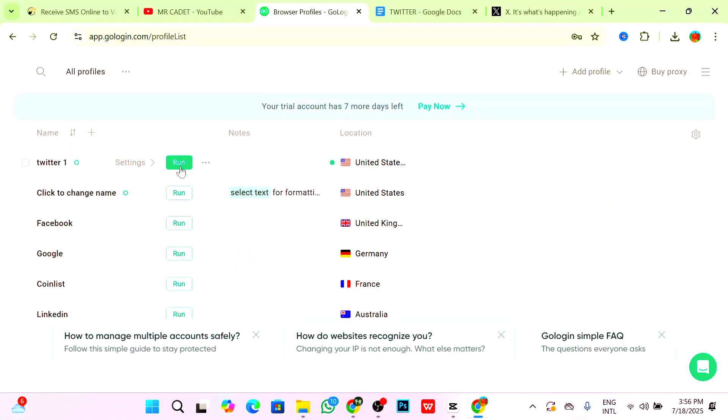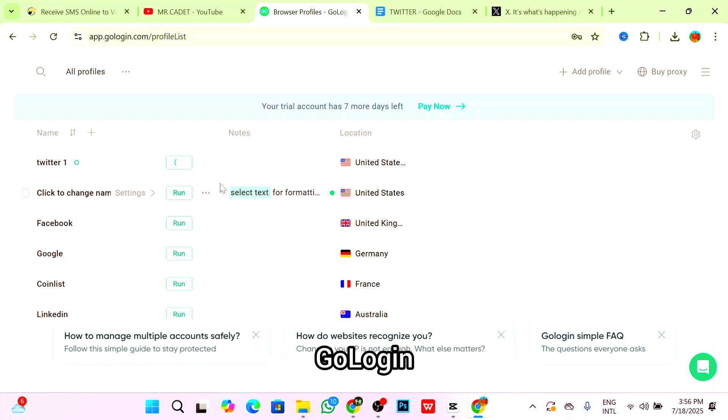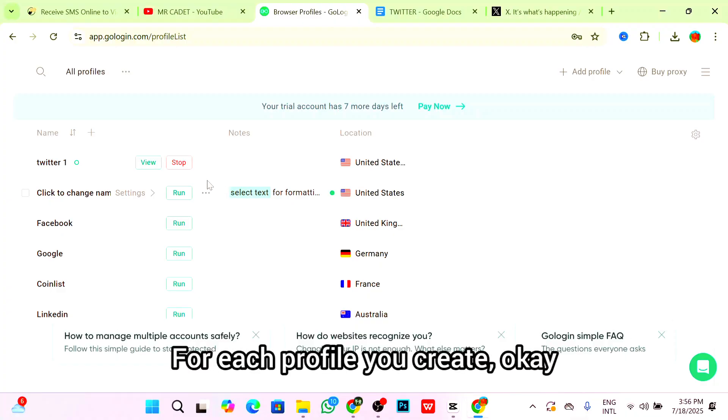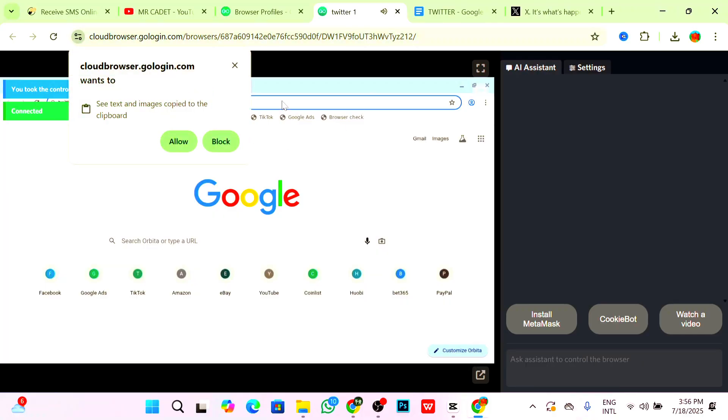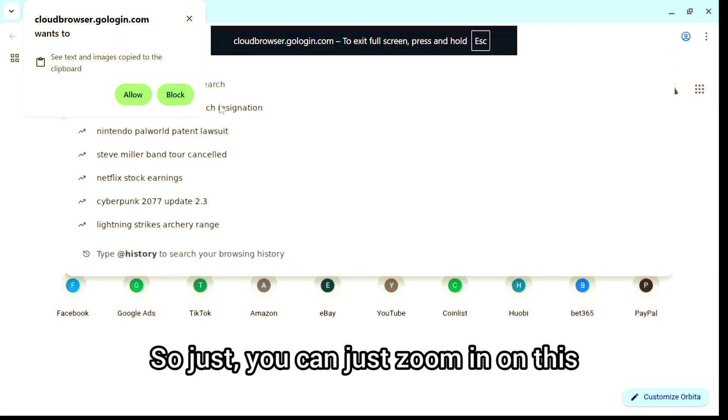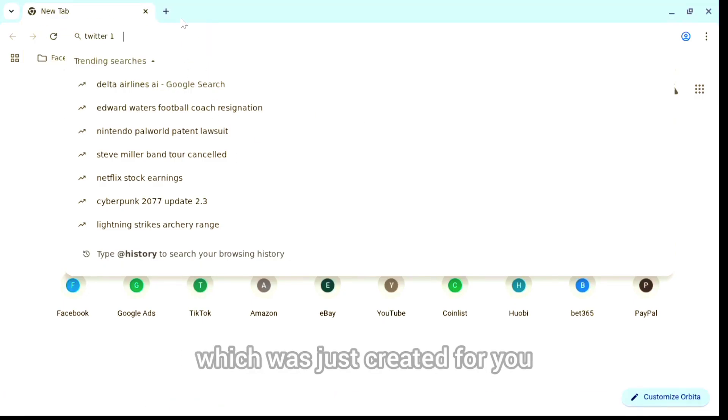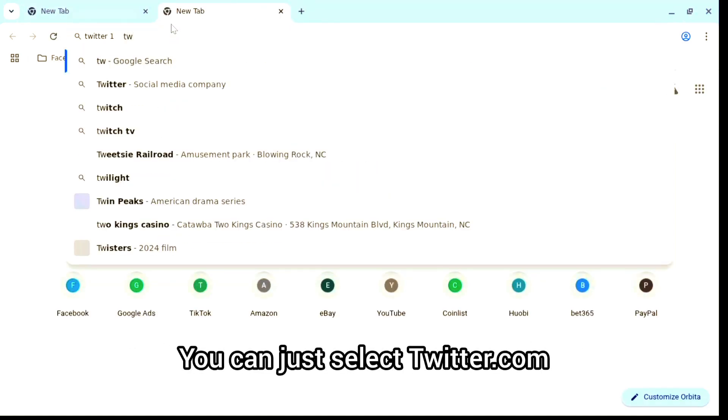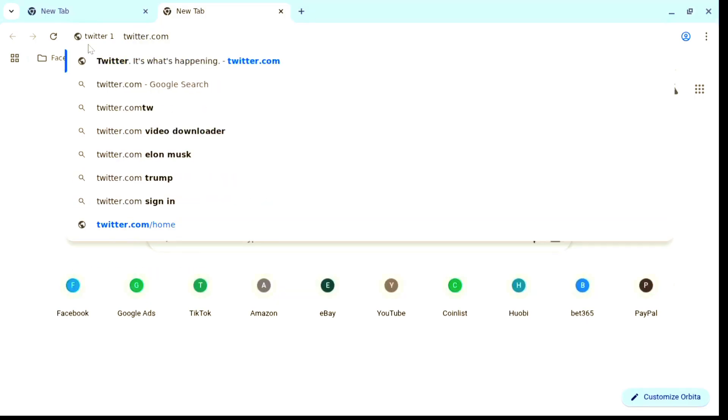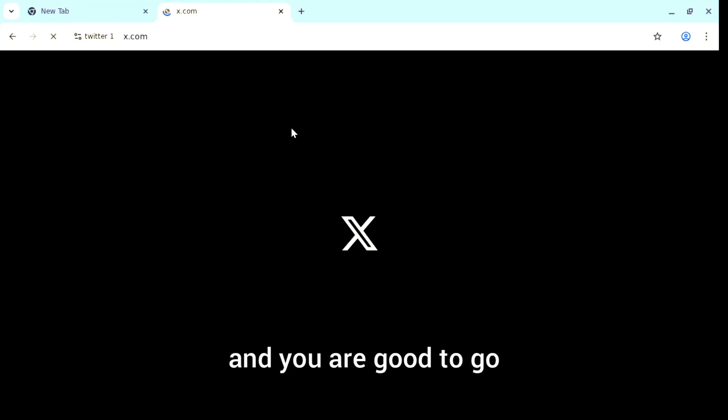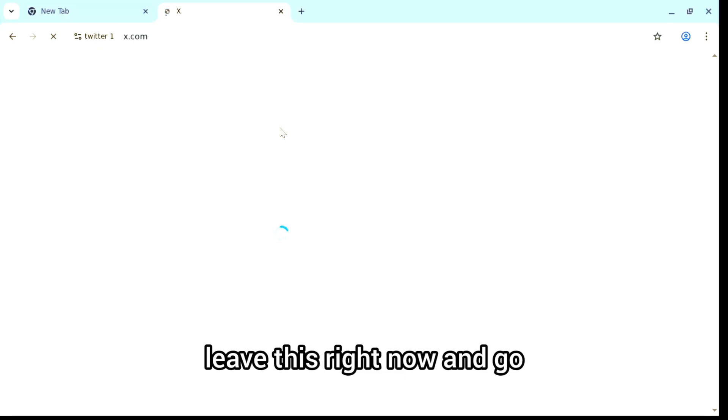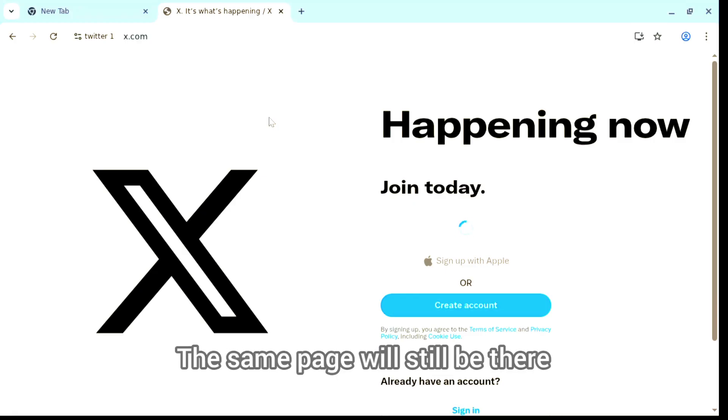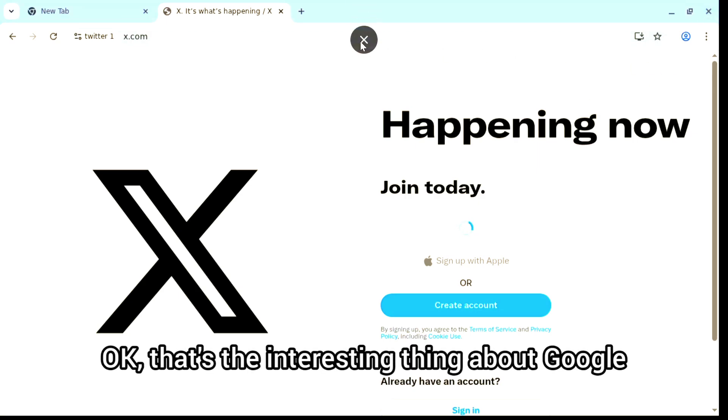Click on Create Profile, then click on Run. It takes you over to the GoLogin private browser they've created for you. For each profile you create, you get a different private browser. This is the GoLogin browser, as you can see. This browser is now in the United States. You can just go to Twitter.com and sign up on Twitter. The best part is that if you have to leave this right now and go to your other device and log into your GoLogin account, the same page will still be there.